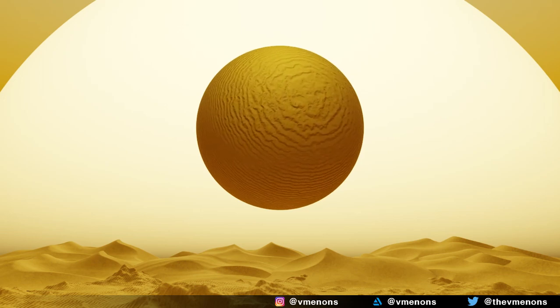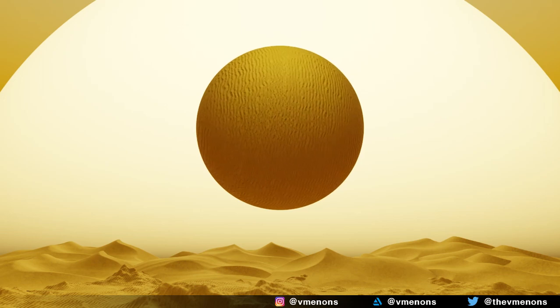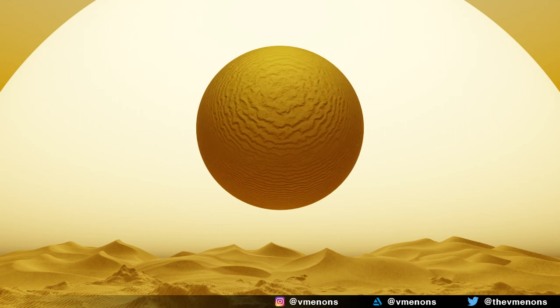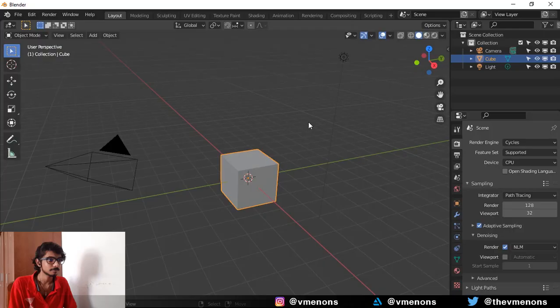In this video, I'm going to show you how to make procedural sand inside Blender which works well with both Cycles and Eevee.